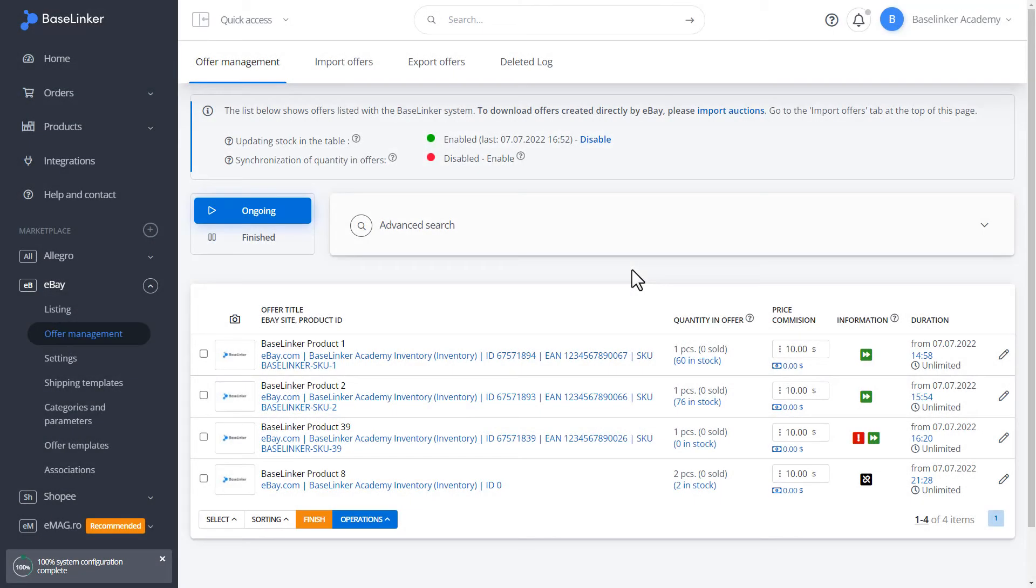Each listing should be associated with a product from stock. It can be a warehouse of a connected store, a warehouse, or a BaseLinker warehouse.